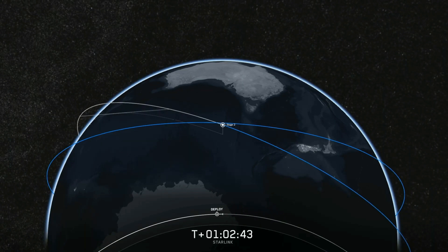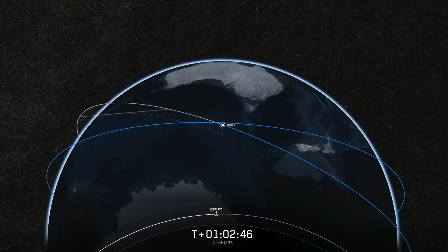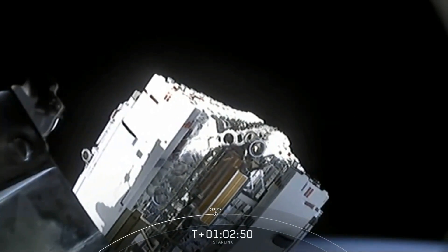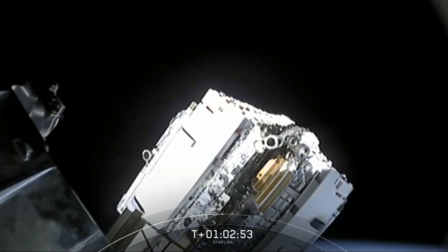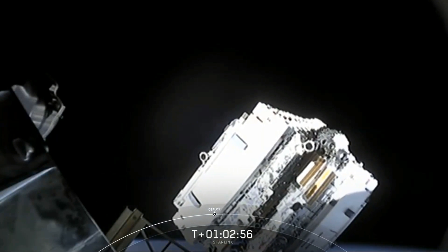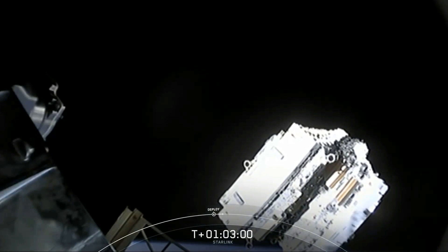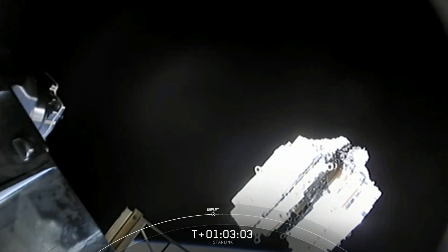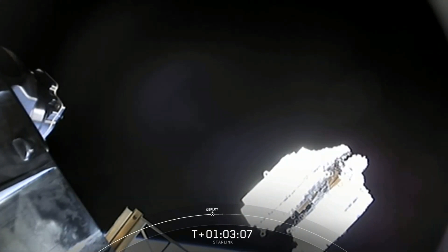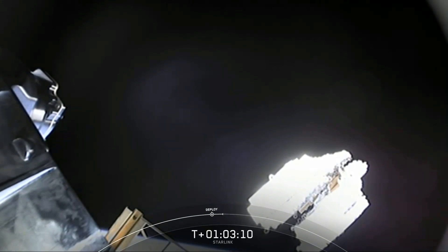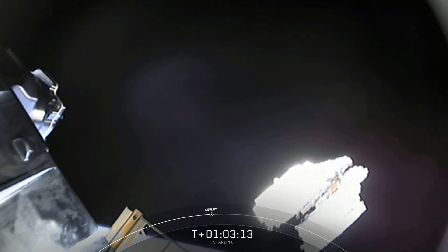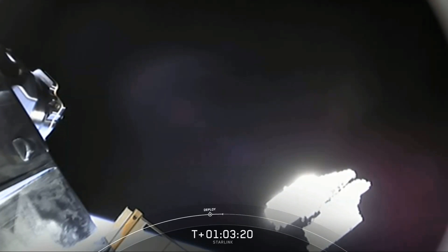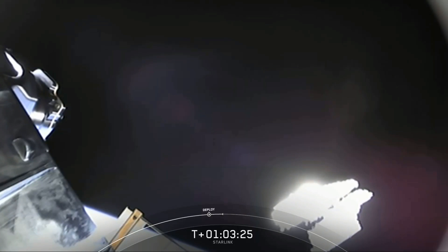Starlink constellation deploy confirmed. And we have confirmation of deploy. You can hear the team in the background. This is an incredible moment for SpaceX. You can see those flat packed Starlink satellites slowly gliding away from the top of the second stage. This is the highest number of satellites that SpaceX has ever deployed in a single time. There are no deployment mechanisms between those spacecrafts, so they really are just slowly fanning out like a deck of cards into space.